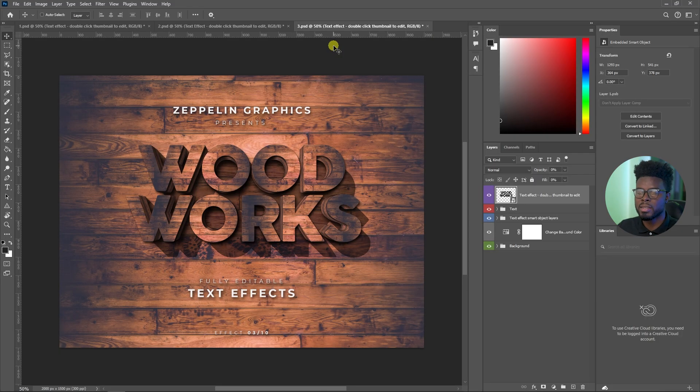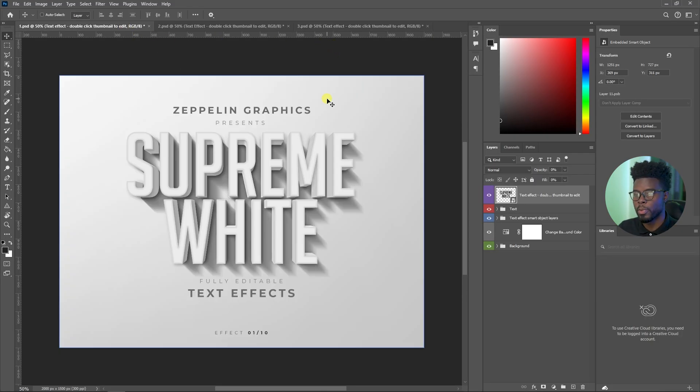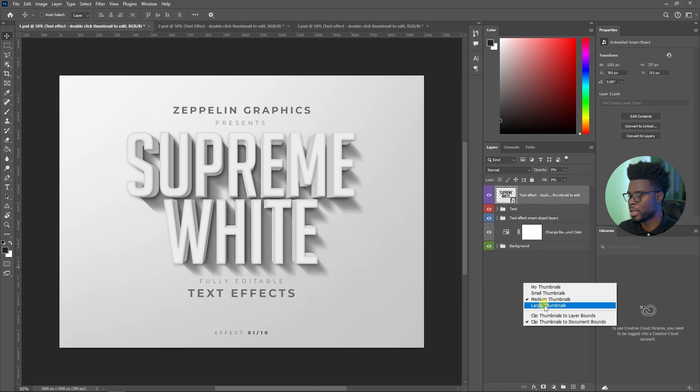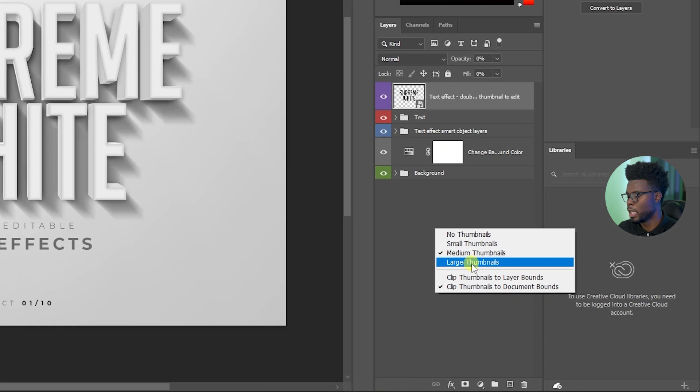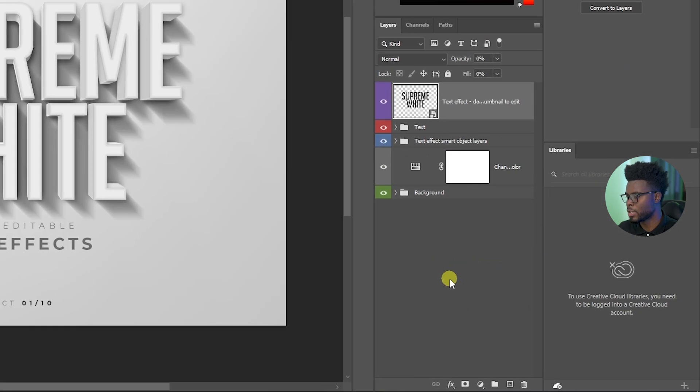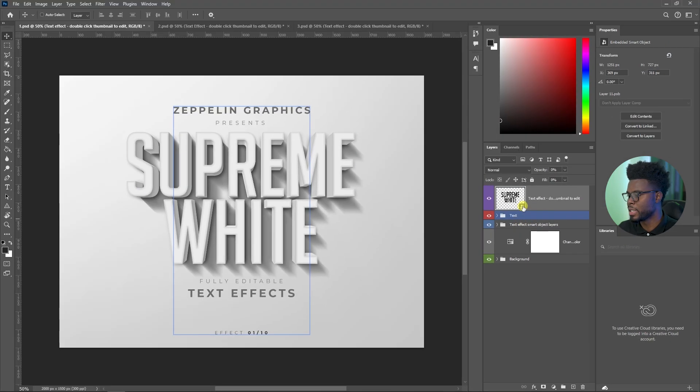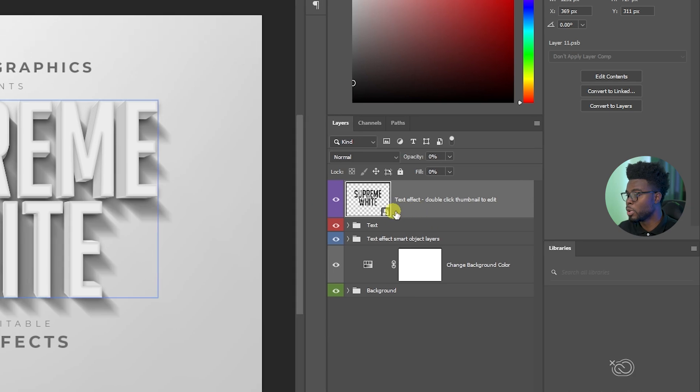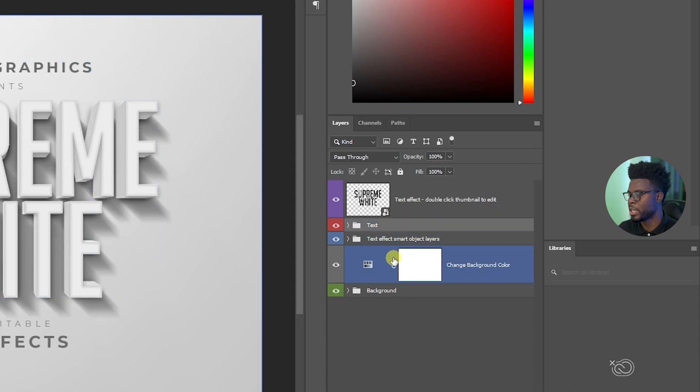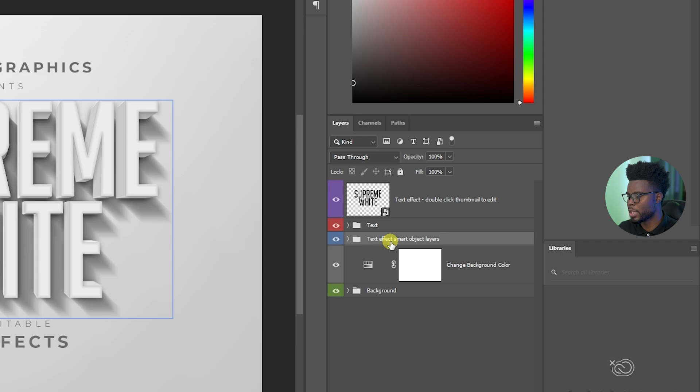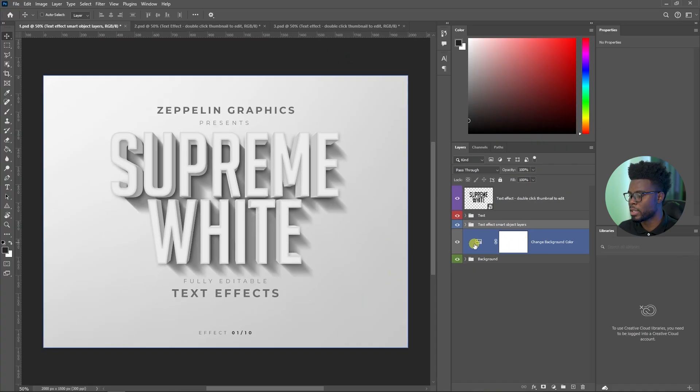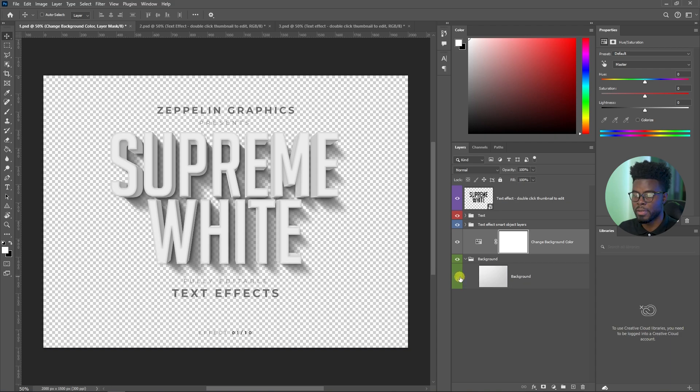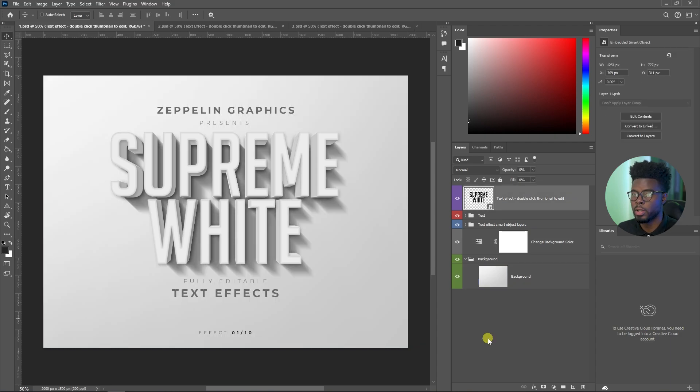So all I have to do now to edit this and make it my own, let's say we wanted to edit Supreme white. All I have to do is come over here in my layer stack. You get so many options here with these assets from Envato elements. Let me just make this thumbnail large. You can see it says text effect with double click to edit thumbnail. You have the text here, you have text effects, smart object layers, and you can change the background color with this. And you also have the background here and you can always turn these off if you so desire.